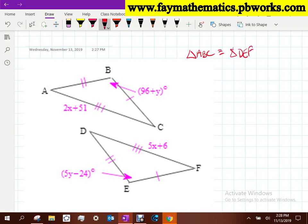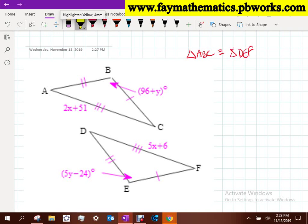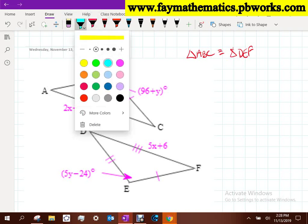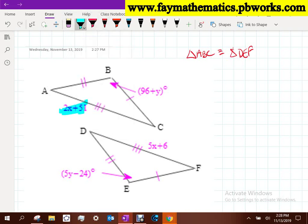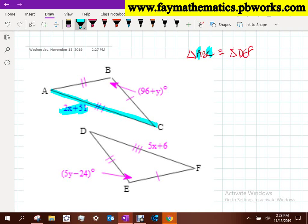My suggestion is: if I want to solve for X, I'm going to find an expression that has X in it - so 2X plus 31, and that's segment AC. Segment AC would be the first and last letter. So then what does that match up to in the other triangle? D to F.